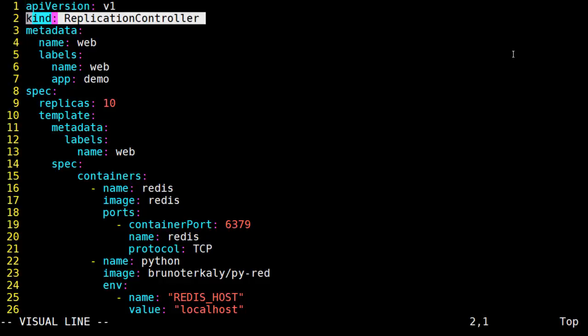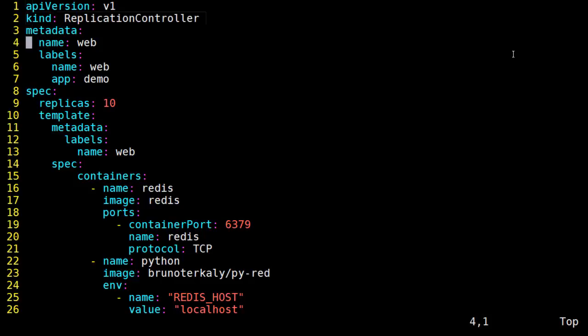I'm going to go ahead and put the line numbers here. You'll notice right off the bat that it's of type replication controller. That's a new type. It's not a pod or a service, it's a replication controller. And as always, there's metadata involved with it.